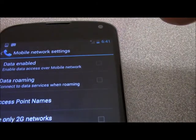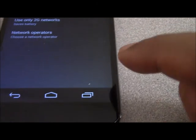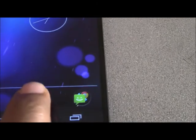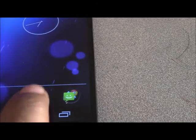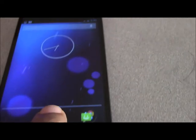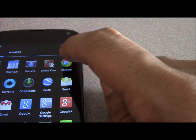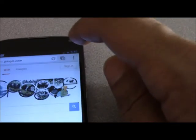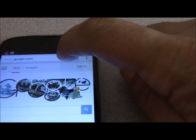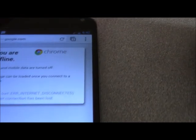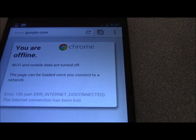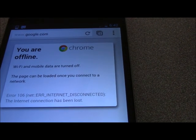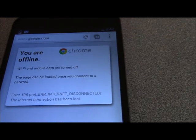So just to test it again to make sure that it does actually not access the network, you can go to the browser. It's the previous screen but if you refresh it, you'll see that it says you are offline. Wi-Fi and mobile data are turned off.